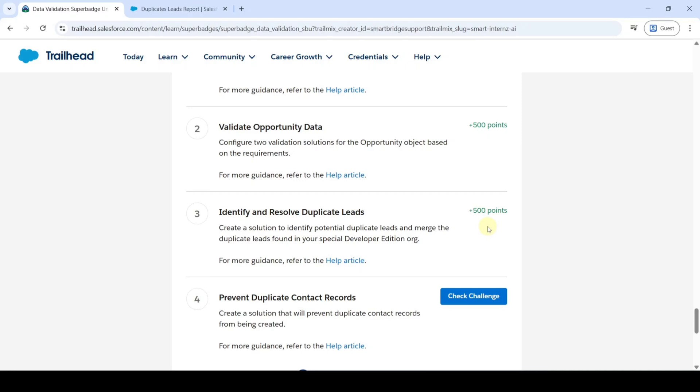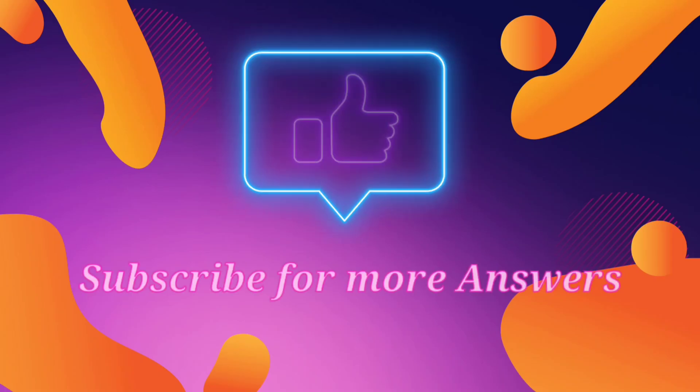So yeah we got the 500 points. That means we completed the challenge without any errors. Do check the channel for remaining challenges and please share the channel with your friends. It will help them too. That's it. Thank you.